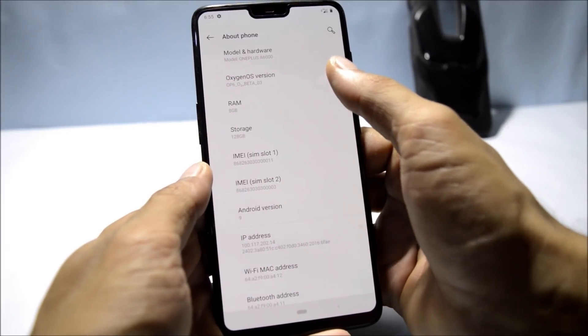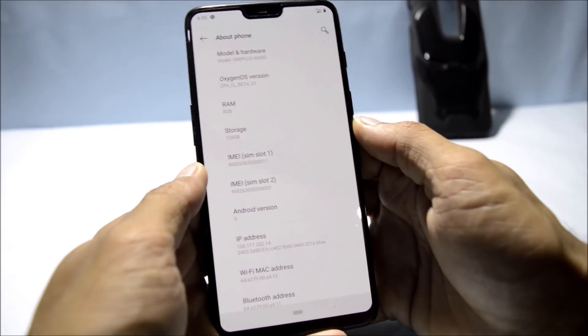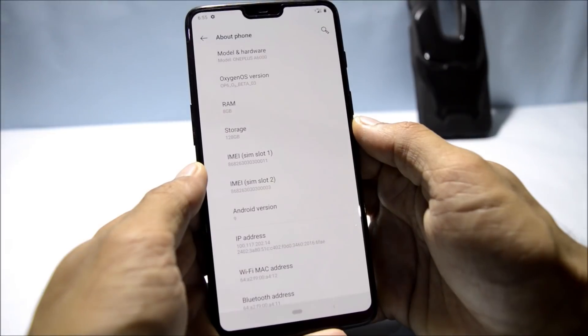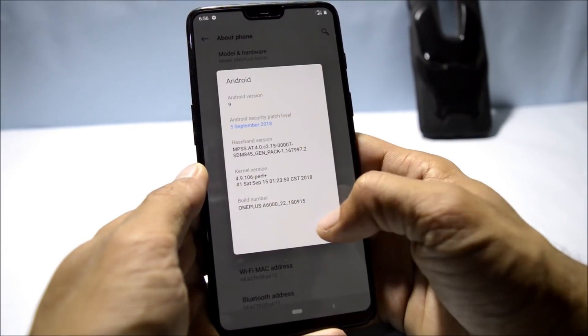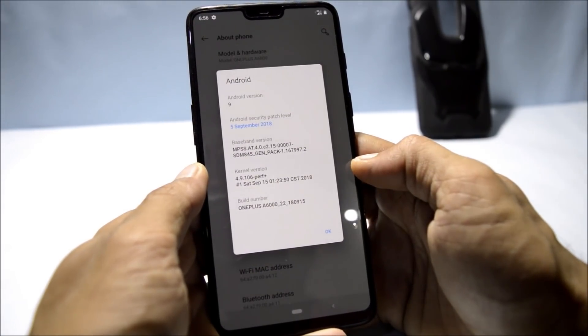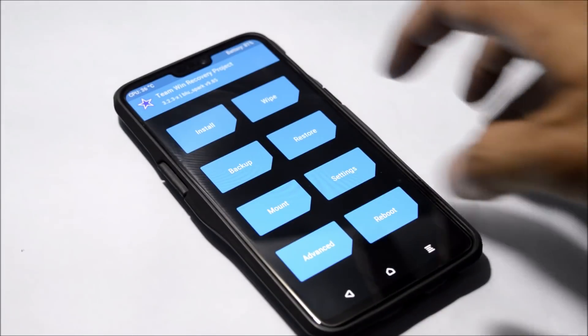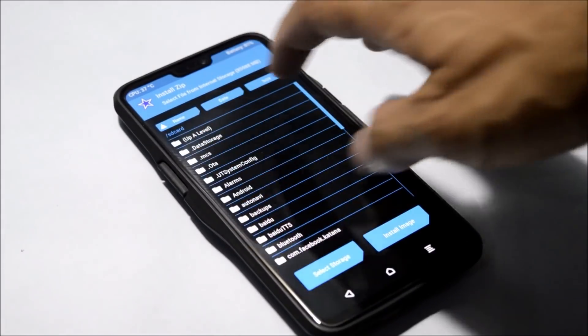Going to Settings > About Phone, you can see OxygenOS Open Beta 3. The Android version is Android 9 with a security patch of 5th September 2018. My device was rooted, so I had to install the complete zip file which I placed inside internal storage.